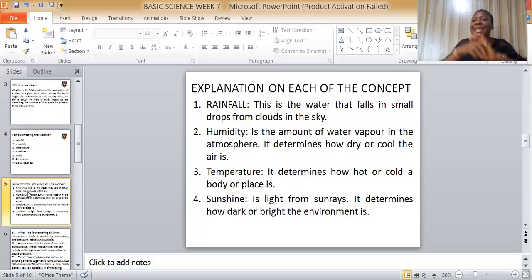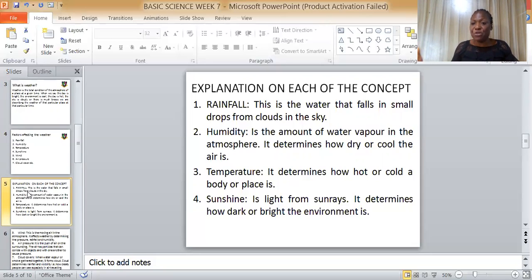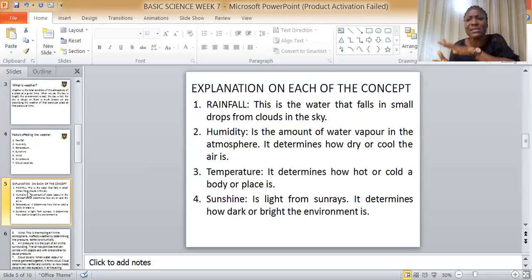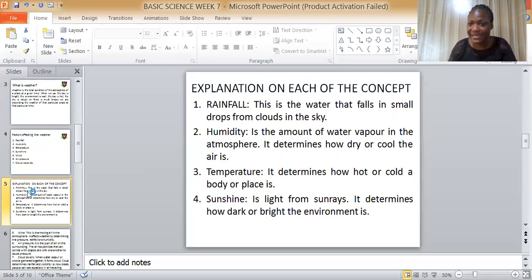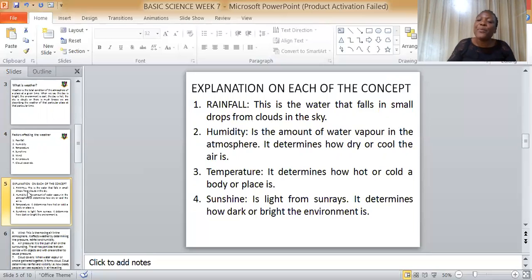Humidity is the amount of water vapor in the atmosphere. That is why at night, if you stay outside for a long time — perhaps because the weather is hot — you will discover that something like water begins to drop on your body and your body feels cold. That is humidity — the amount of water vapor in the atmosphere.